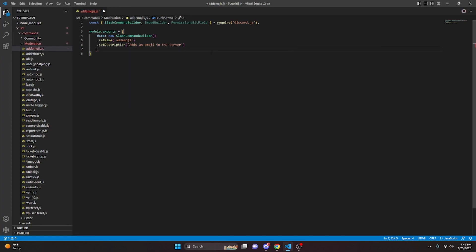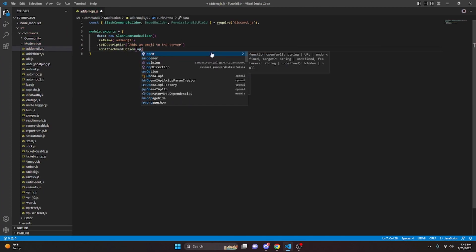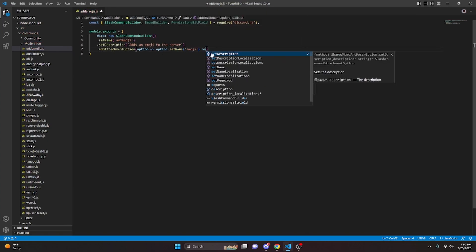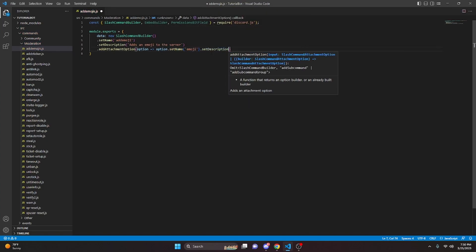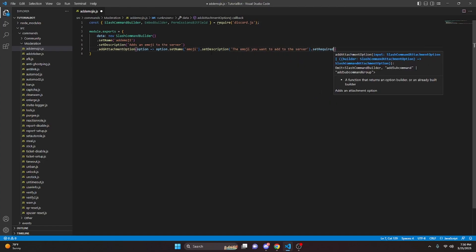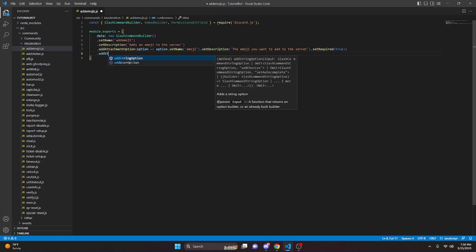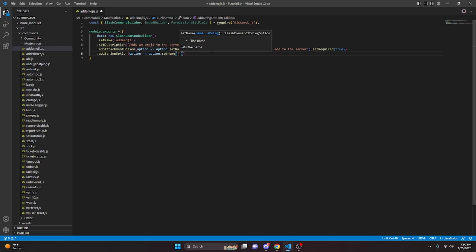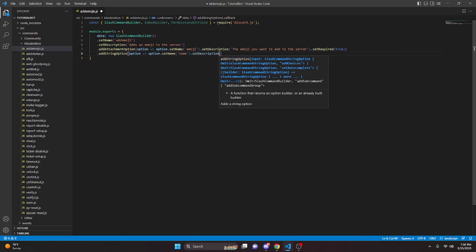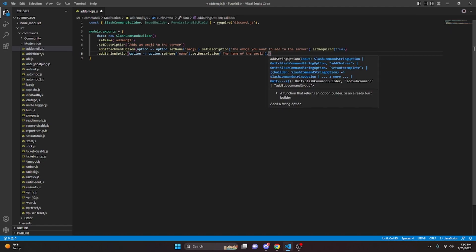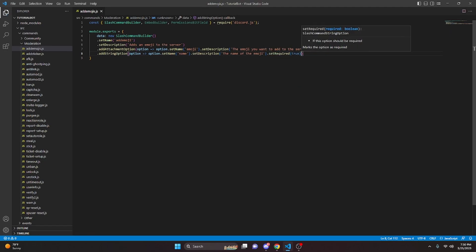Then we can go ahead and add an attachment option: option arrow function, option.setName — this is going to be emoji — then option.setDescription: "the emoji you want to add to the server," and option.setRequired true. We can also do addStringOption, option arrow function, option.setName for name, option.setDescription: "the name of the emoji," and option.setRequired — we're also going to make that true.